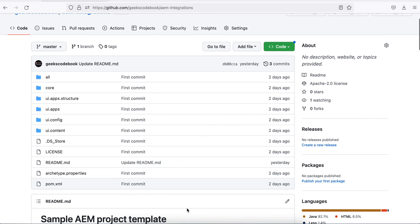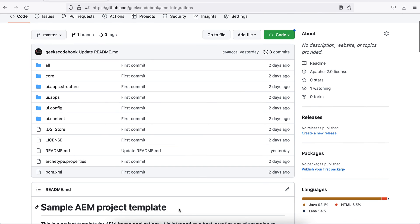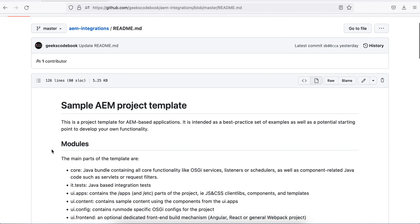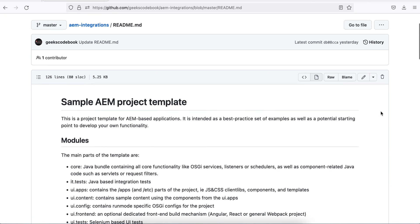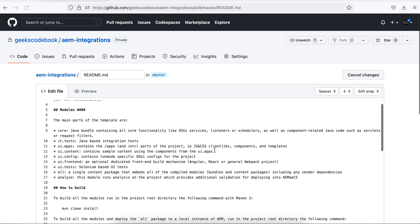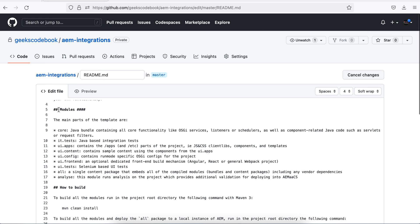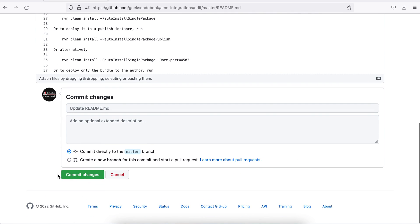Now let me push something to my master branch. I'll open this README file and I'll add, let me add it straight away here. I add a few hash here. Done. Just save it.